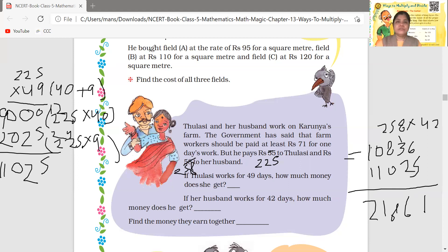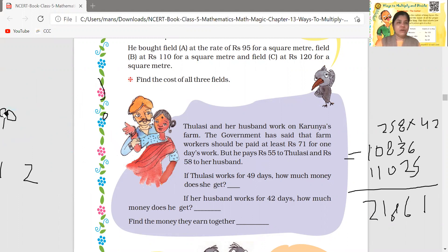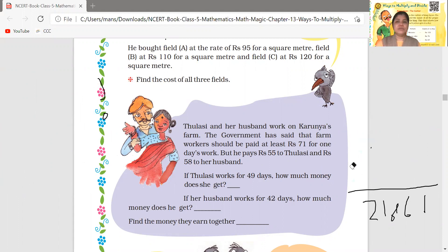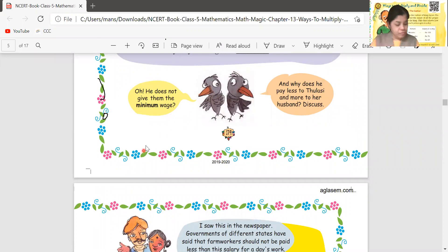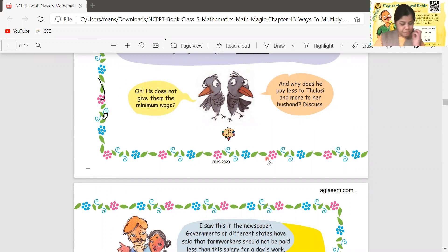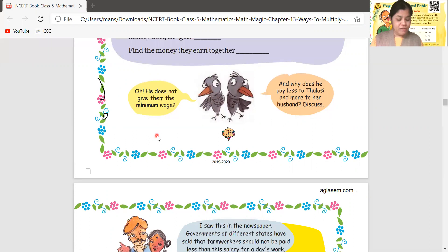Understood? Now, the old book said 55 and 58, but we are working from the new book. In the new book, Thulusi gets 225 rupees per day and her husband gets 258 rupees per day. Who earns more — Thulusi or her husband? Thulusi earned 11,025 and her husband earned 10,836, so Thulusi earns more.